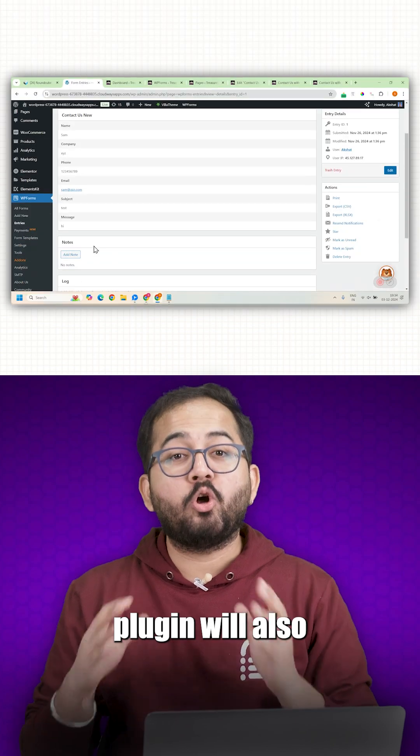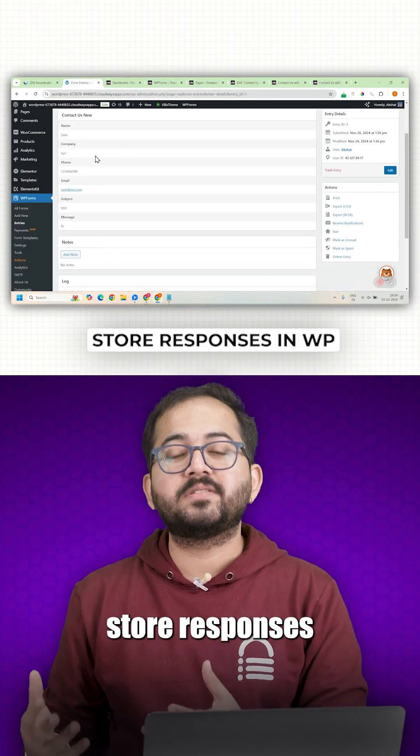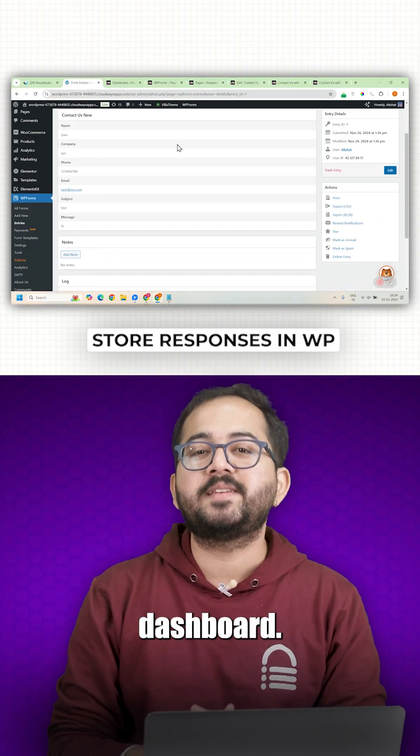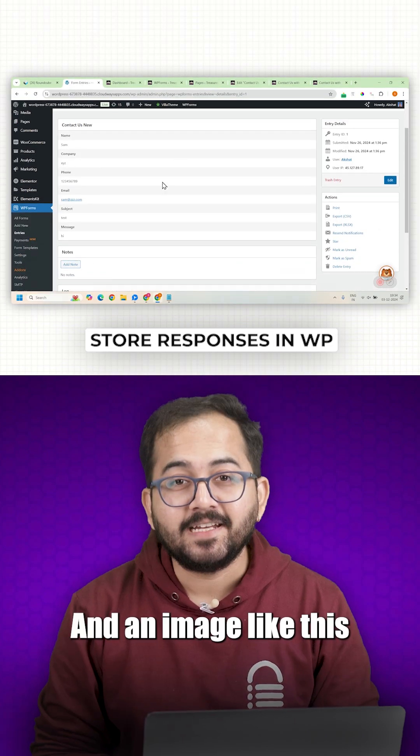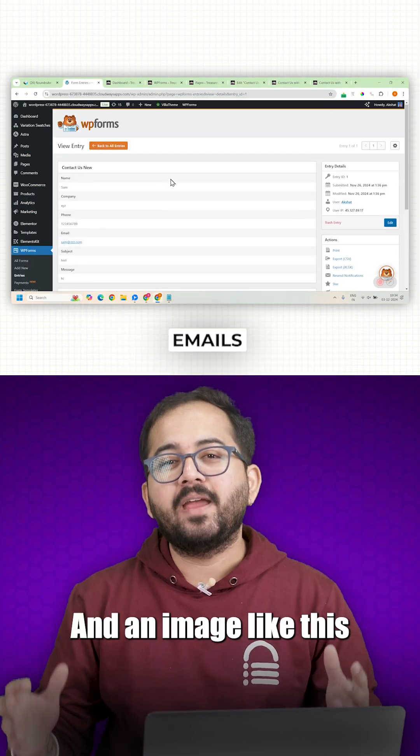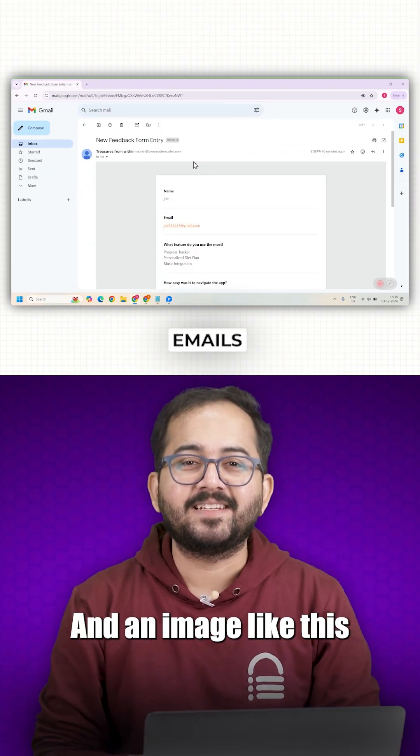This free plugin will also store responses on the WordPress dashboard and in emails.